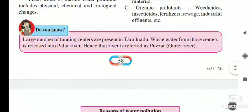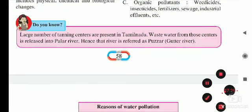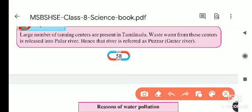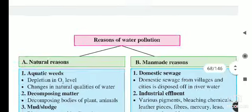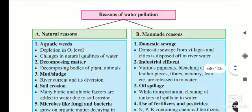A large number of tanning centers are present in Tamil Nadu. Waste water from those centers is released into nearby rivers, turning them into what is referred to as a 'gutter river' — a river with very dull, dirty water flowing through it.